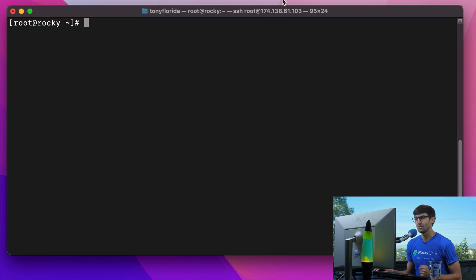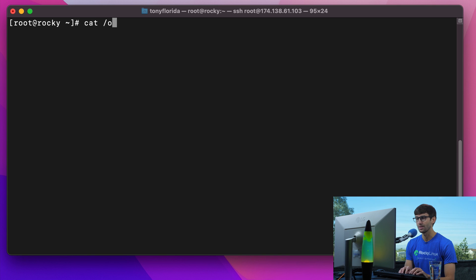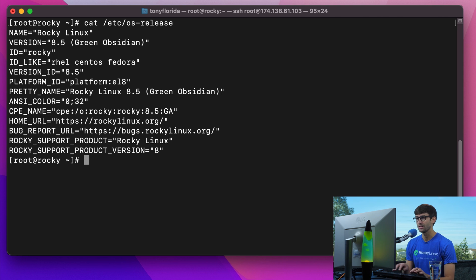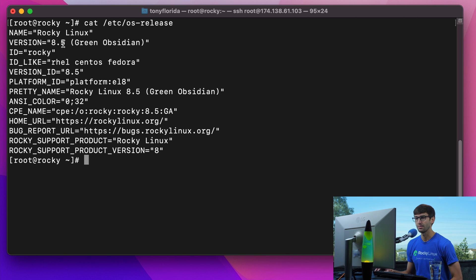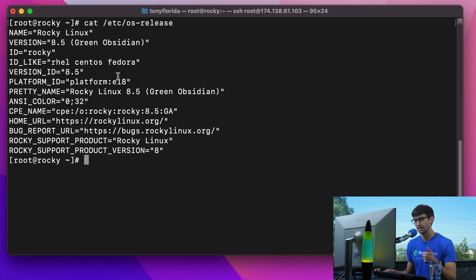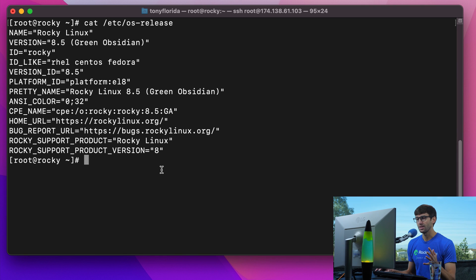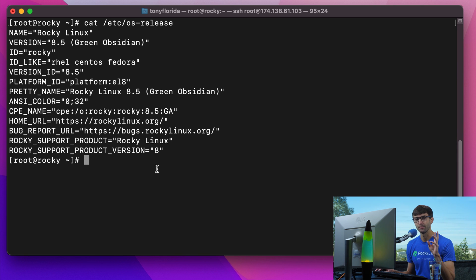I am logged into this IP address which is indeed running Rocky Linux. We can verify that by looking at the /etc/os-release file and I'm running Rocky Linux version 8.5. I already have a LEMP server - Linux, Nginx, MySQL, and PHP - so we can proceed with the WordPress install.